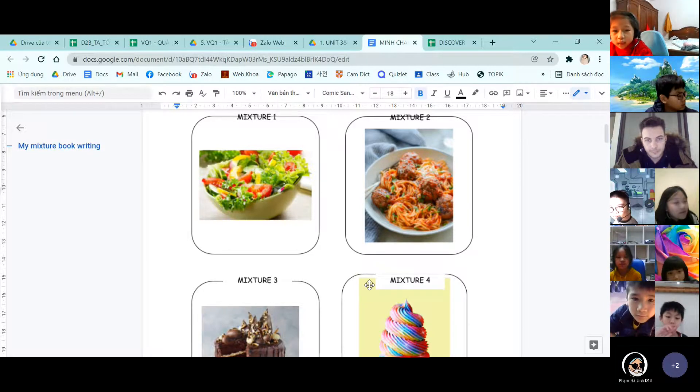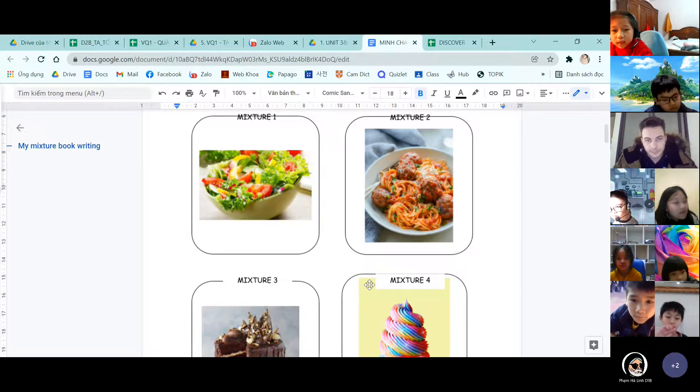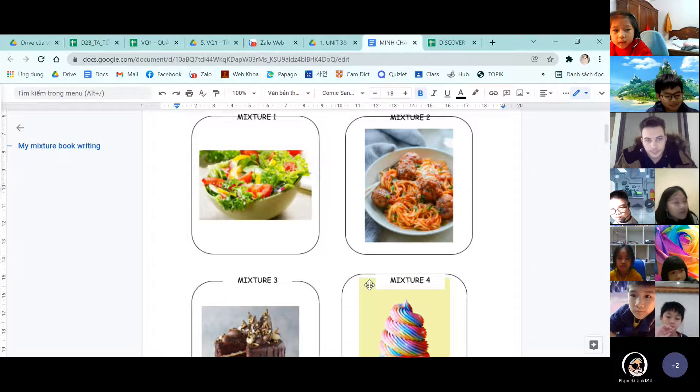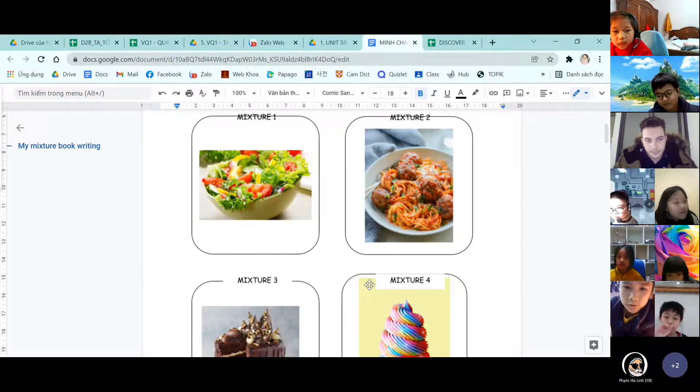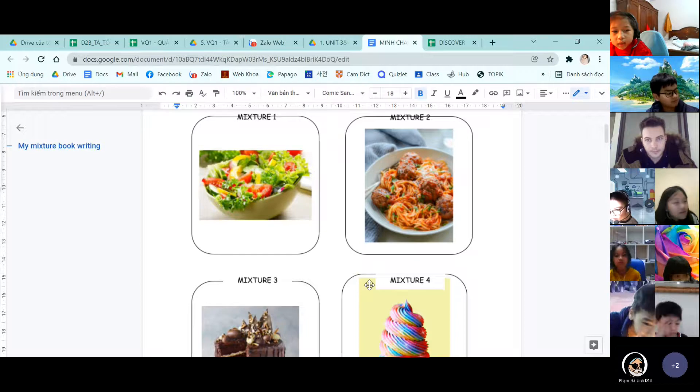The first one is vegetable salad. The second one is spaghetti. The third one is a cake. And the last one is cupcake.